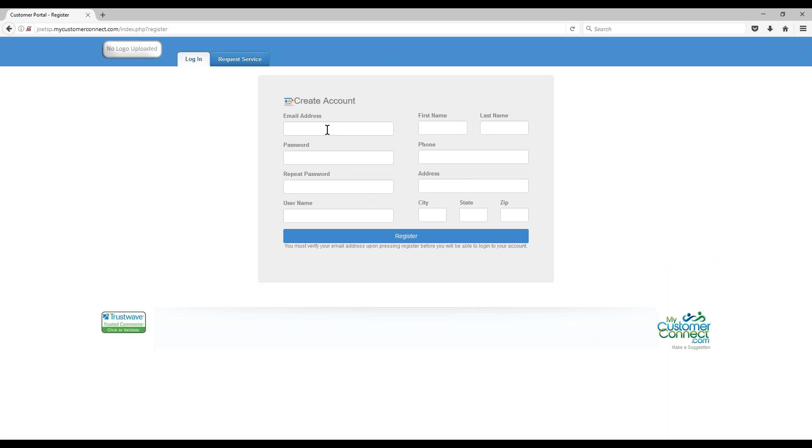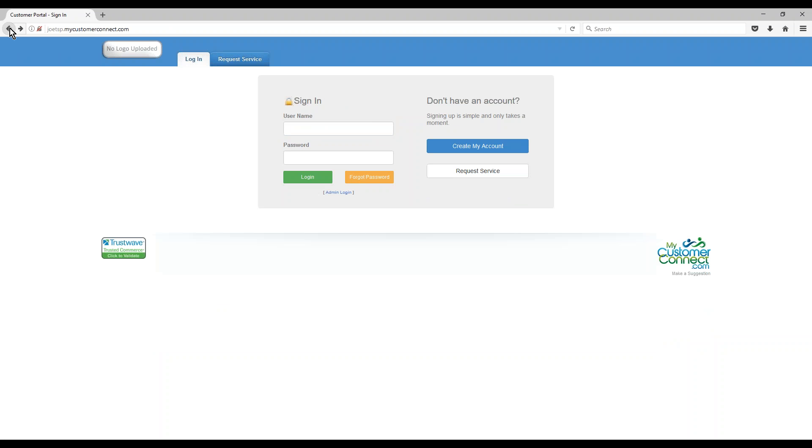Fill this out. There will be an email that is sent to their email address. They will confirm that they are a valid user from there and then you'll be able to link their account. In the other video, we'll show you how to link the account in the portal for the admin stuff.